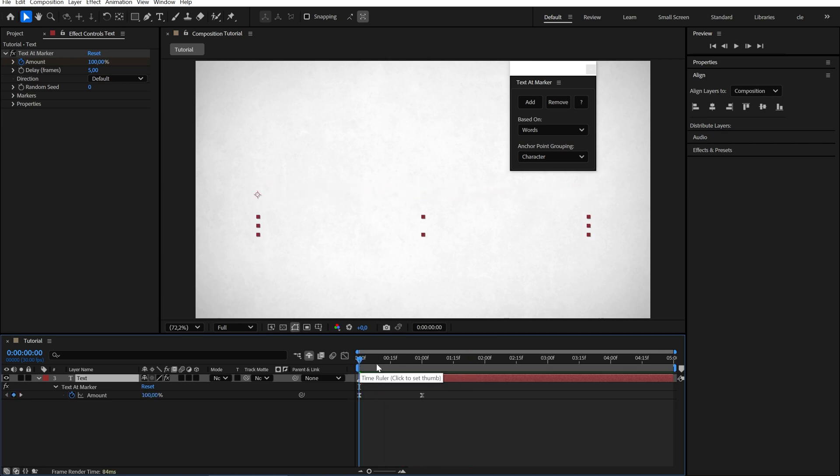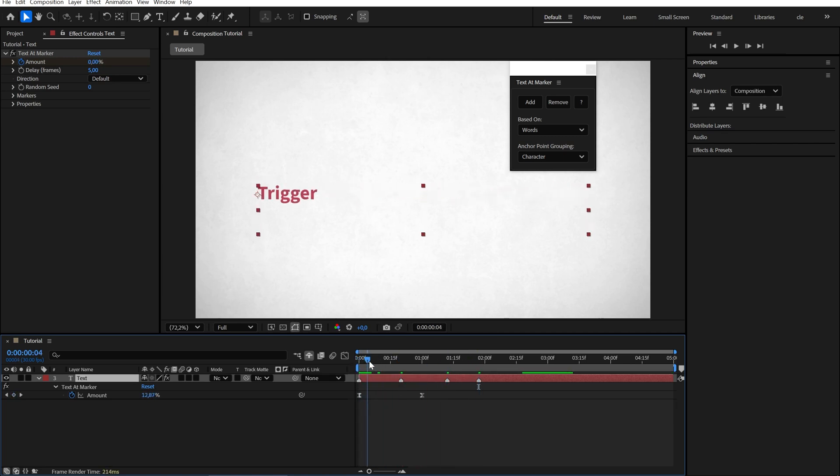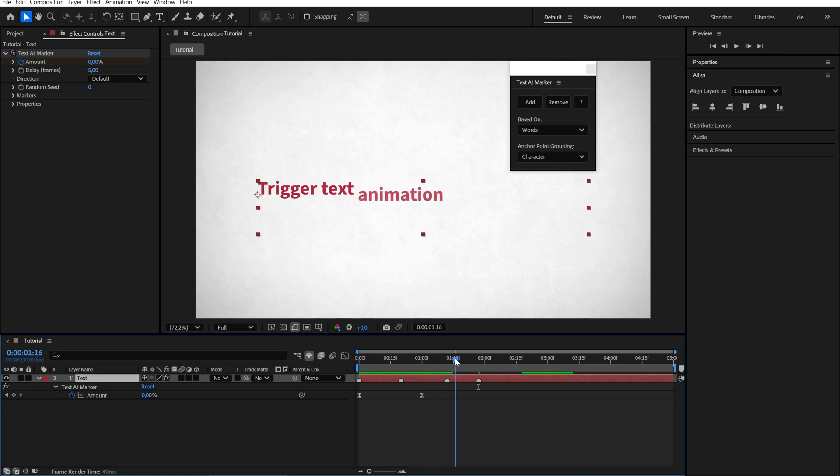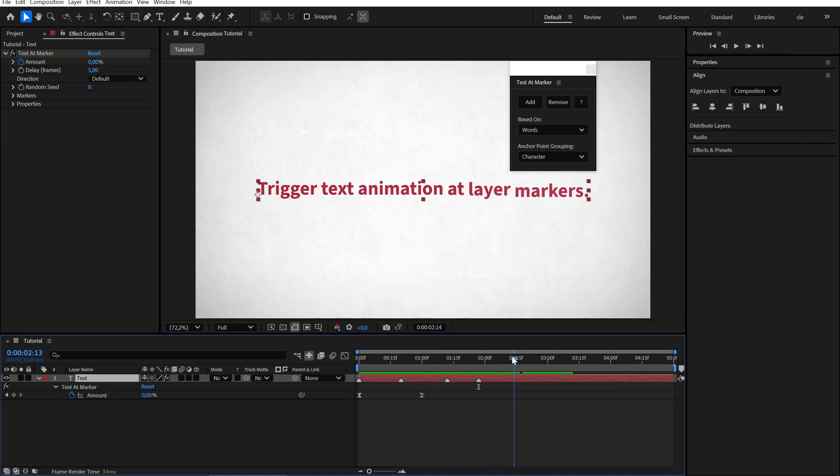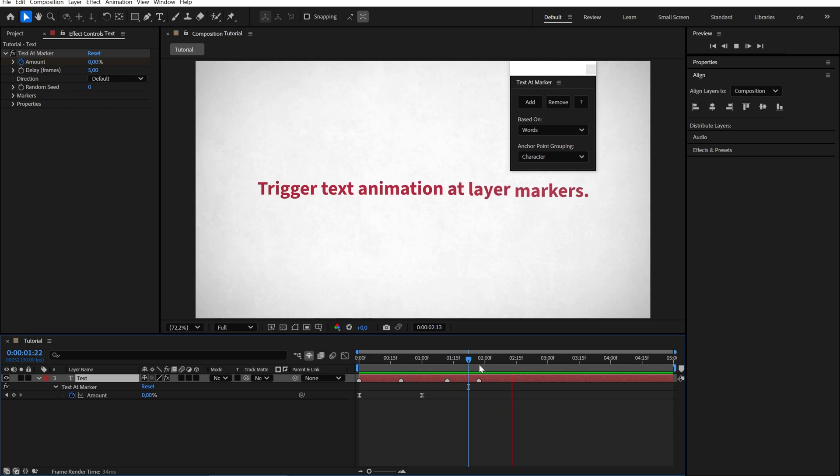You can also set layer markers. Each word will appear at a marker. If there are more words than markers, the last marker triggers the remaining words.